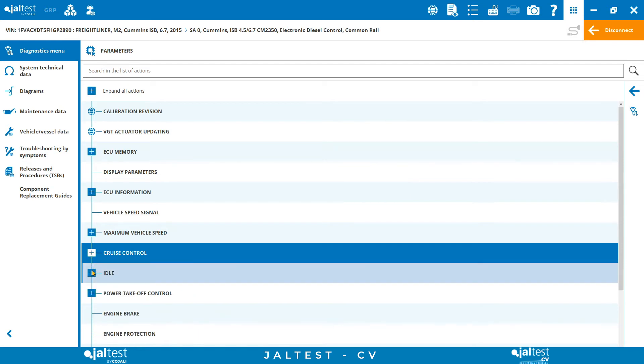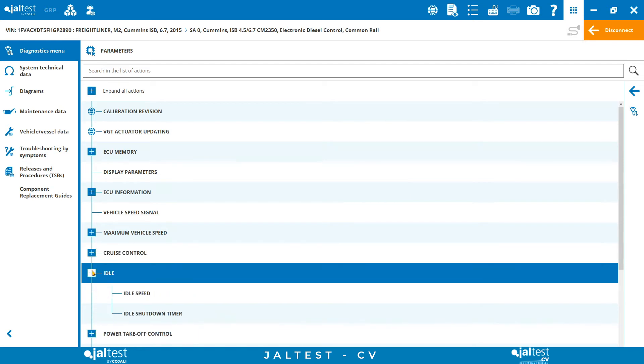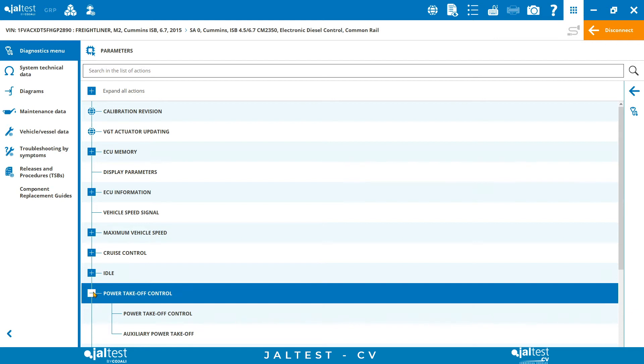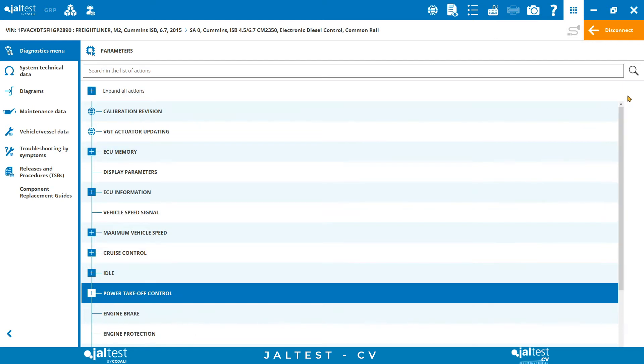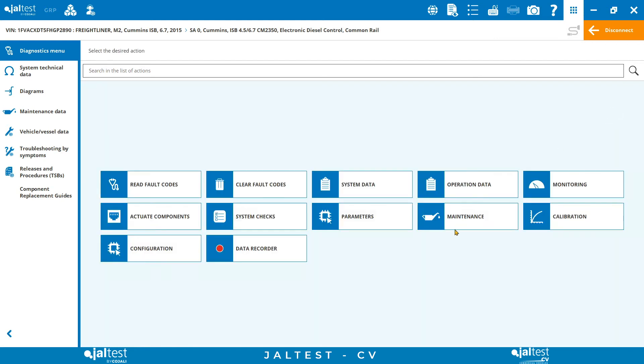Also, we can perform an injector coding, calibrate the VGT actuator, or run a cylinder cutout or DPF regeneration and reset.